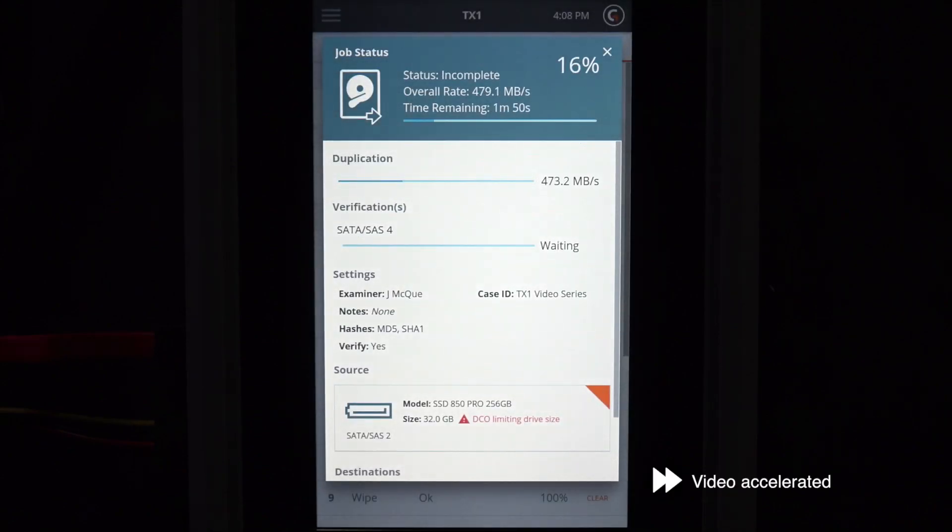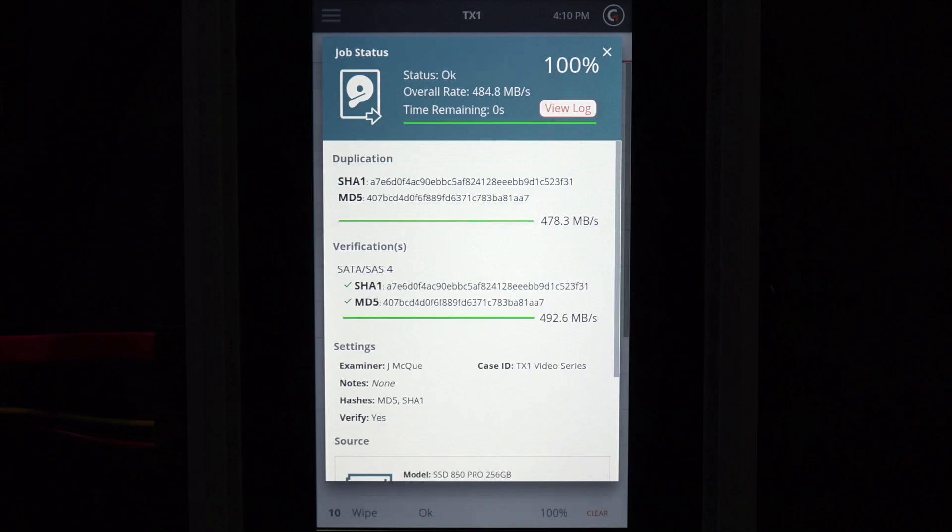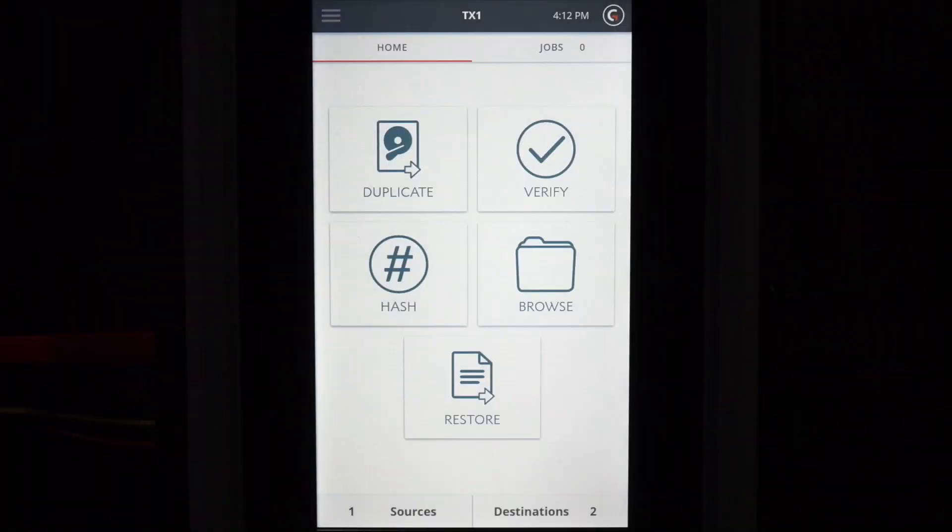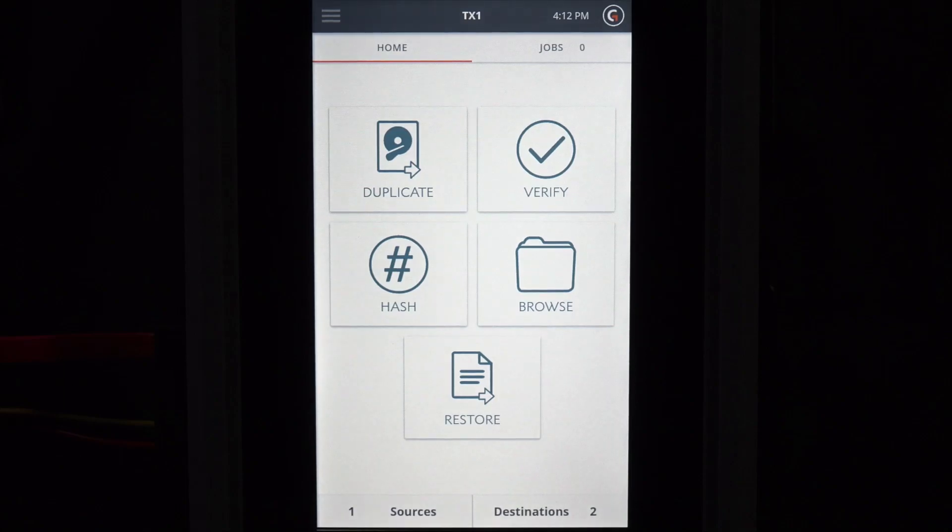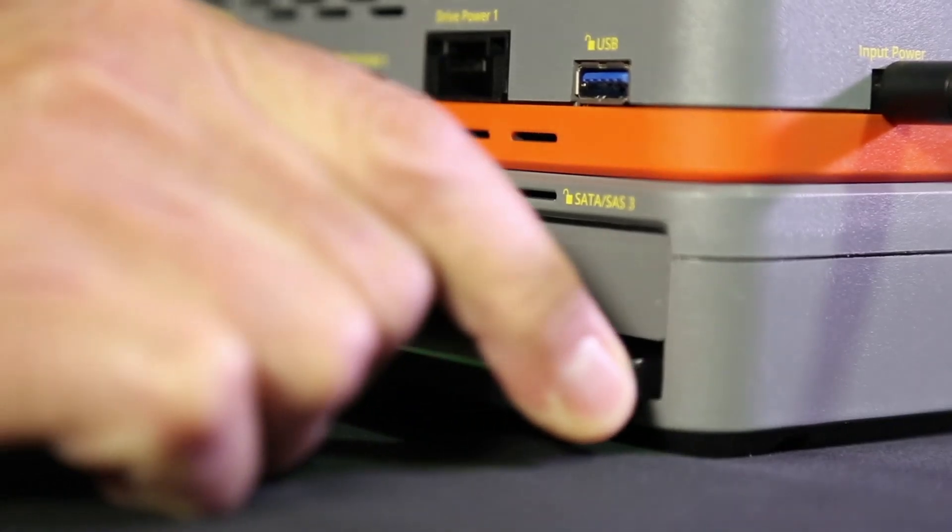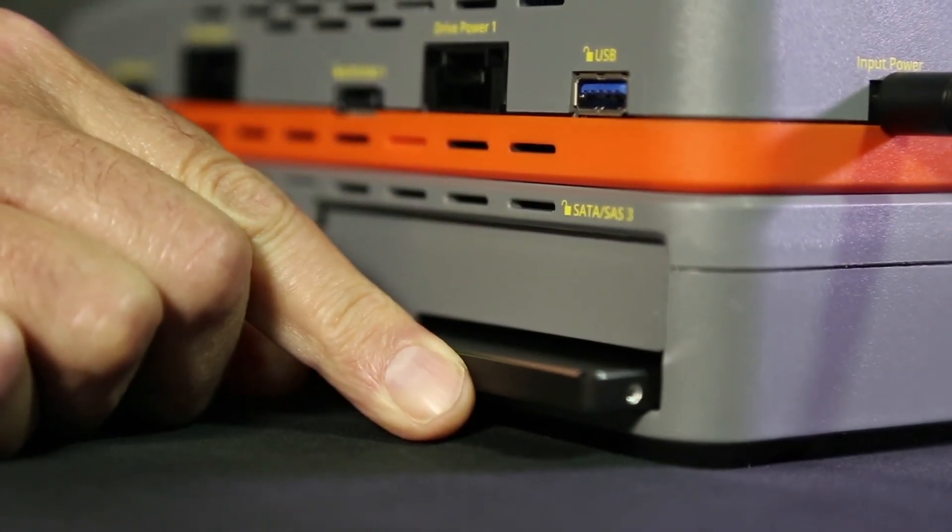The job status screen will appear. If you need to make multiple copies of a suspect drive or image multiple storage devices simultaneously, TX1 can handle it. Here, we will demonstrate making two forensic images from the same source drive simultaneously.